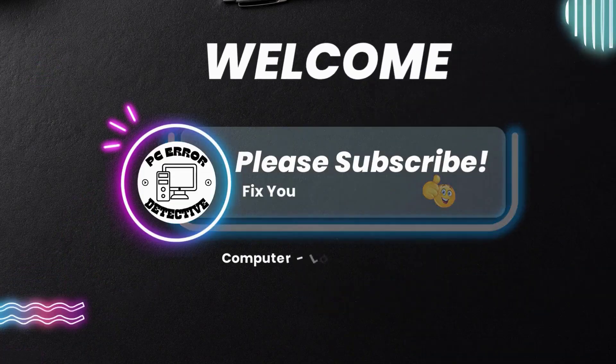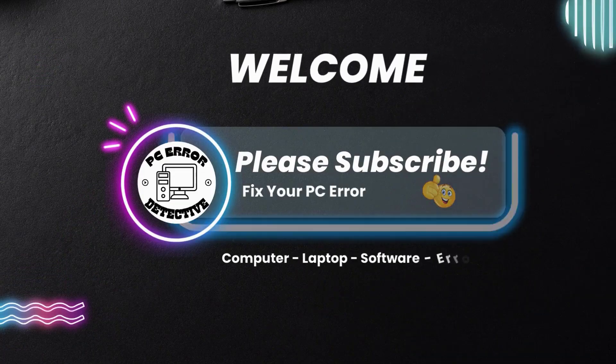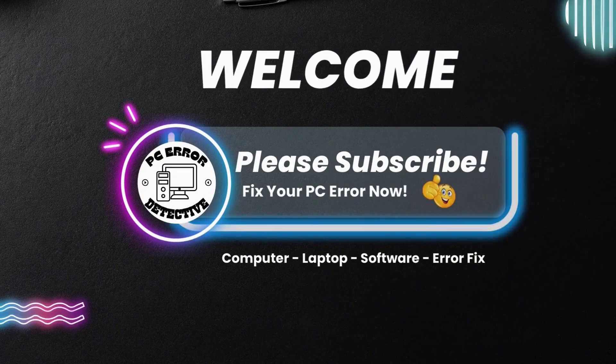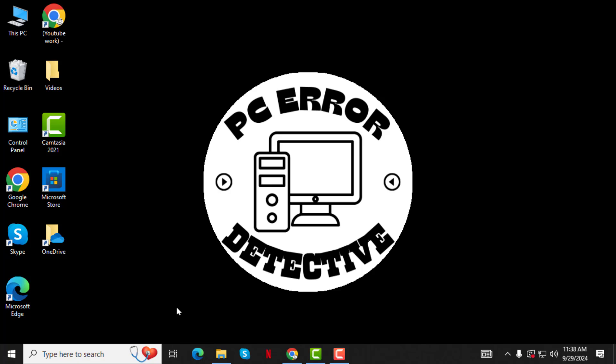Welcome to PC Error Detective, where we solve PC problems fast. In this video, I'll show you how to fix software installation errors such as fail, can't install in Windows 10, step by step. Make sure to subscribe to the channel for more troubleshooting tips.